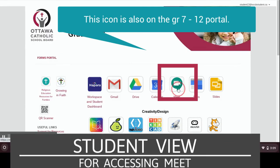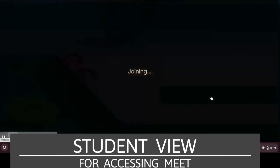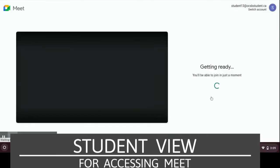Remember to go to the student portal and click the Meet icon. You will see the class you were attending and click on that.